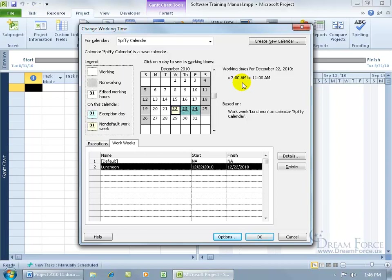Now, once you're done with applying your exception days, your non-default work weeks, be sure to click OK because if you click cancel, you're going to lose all this. So don't do that, click OK.